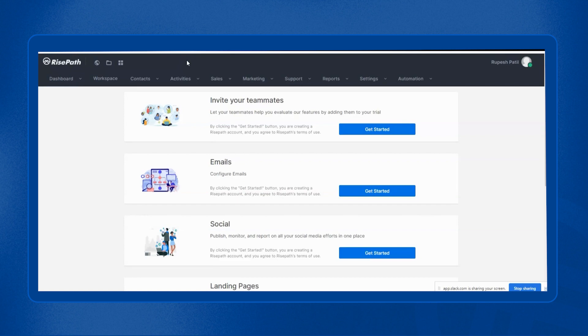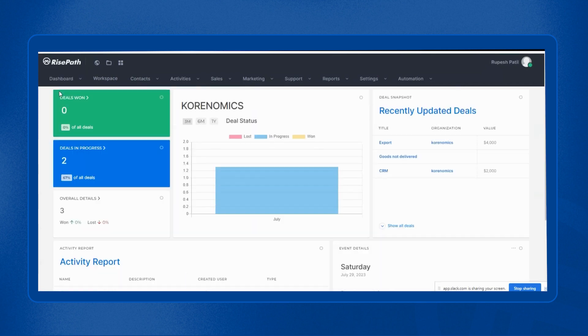We are in the Rice Part CRM. In Rice Part CRM, there is an option of dashboard. Once you click on dashboard, you will get an option of deals. So let's click on deals. Now we are at the Rice Part deals dashboard.